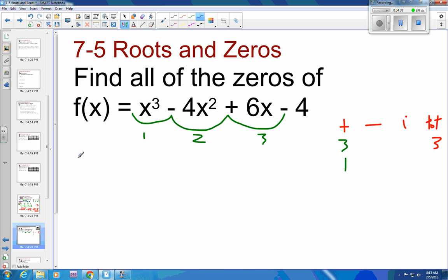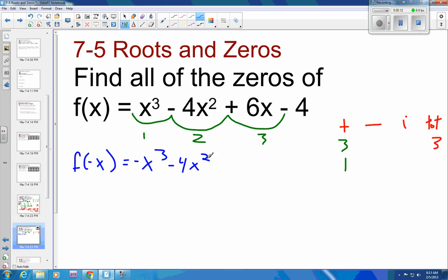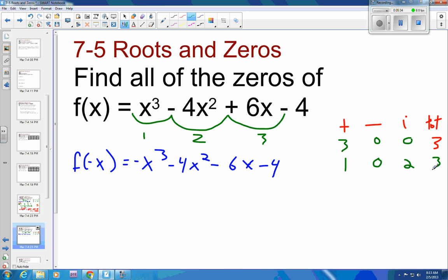Next we want to find f of negative x. Negative to the third power is negative, so that becomes negative x cubed. Squared leaves it the same, so it stays negative 4x squared. Negative to the first power is negative, so negative 6x, and minus 4 — we never change our sign. So negative to negative to negative, never changing sign — we will not have any negative roots. Which means if we had 3 positive we have 0 imaginaries; if we had 1 positive we have 2 imaginaries to get our total of 3.